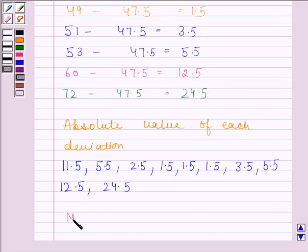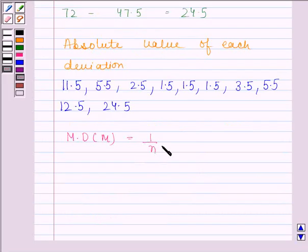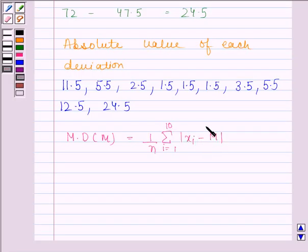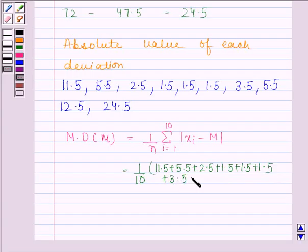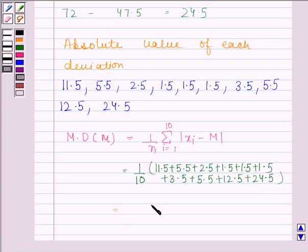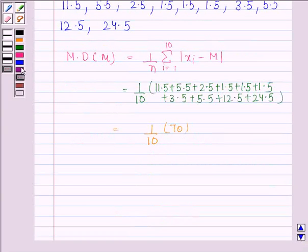Now we will calculate the mean deviation about the median. This is equal to 1 by 10 into the summation from i equals 1 to 10 of mod(xi minus m), where m is the median of the given data. This is equal to 1 by 10 into (11.5 plus 5.5 plus 5.5 plus 2.5 plus 1.5 plus 1.5 plus 3.5 plus 5.5 plus 12.5 plus 24.5). This is equal to 1 by 10 into 70, and this is equal to 7.